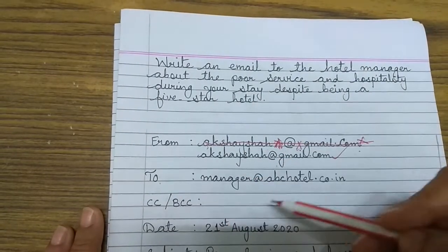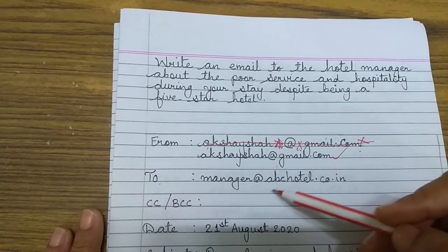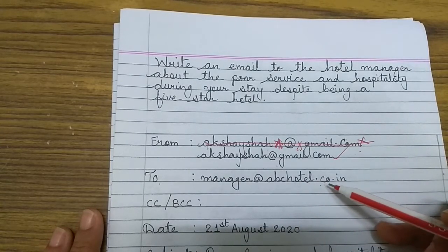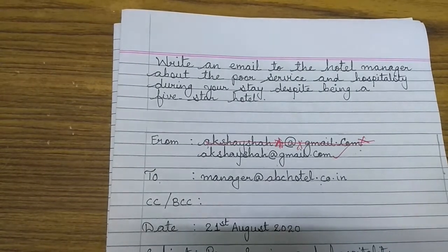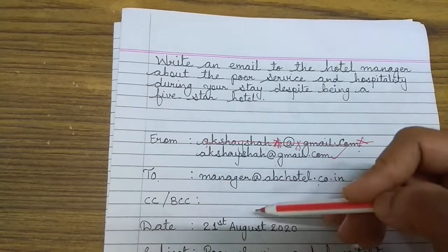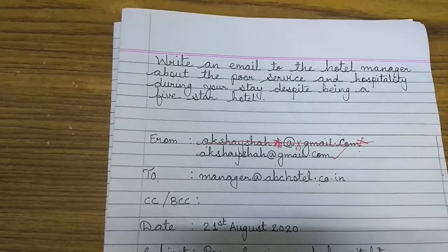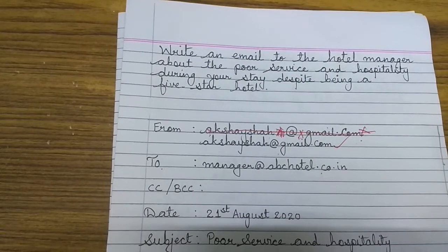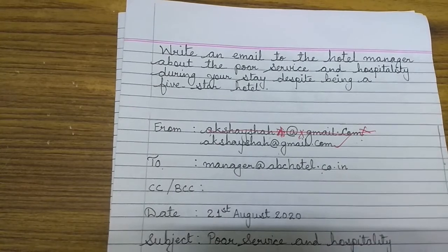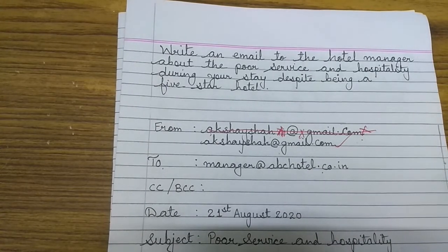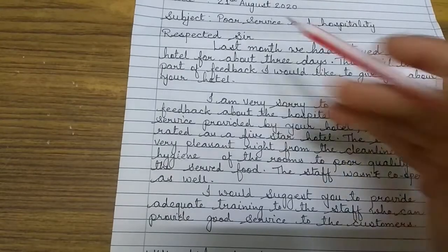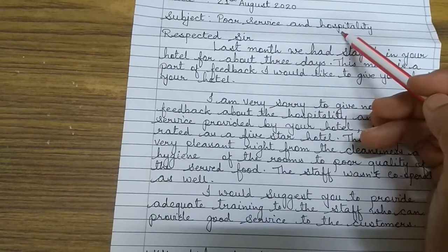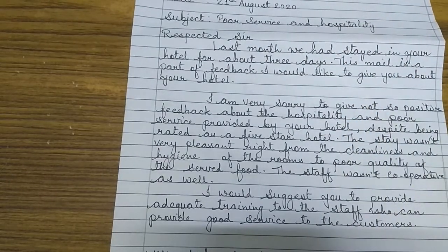To whom are you writing? You are writing to the manager at abchotel.co.in. This is the address of the manager — we have not mentioned which hotel specifically. CC and BCC are blank because we are directly writing to the manager. Then the date: 21st August 2020. Now look at the subject: 'Poor service and hospitality'. The fewer words in the subject, the better impression you give to the examiner.